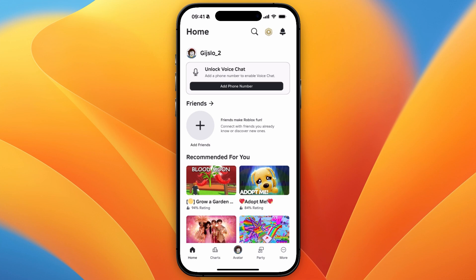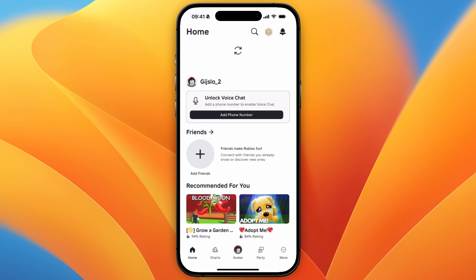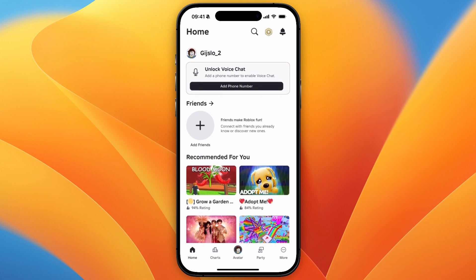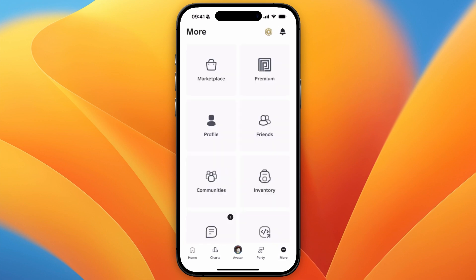In this video, I will show you how to buy Roblox Premium on mobile. So in order to do this, you want to go and open up the Roblox app. And then in the bottom right, click on More.